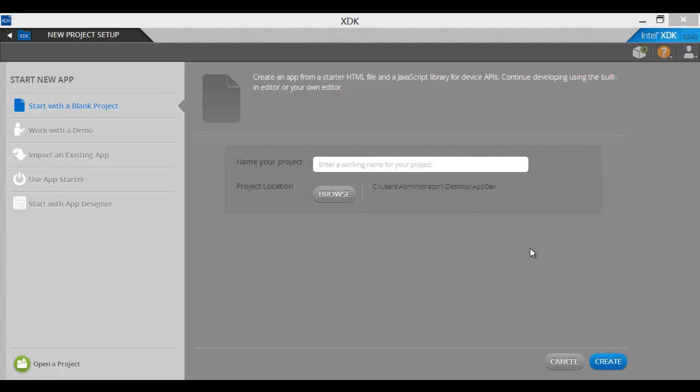Welcome! My name is Merle Whitney and for our mobile app session today, we are going to be looking at formatting text in the XDK editor and also the HTML editor.